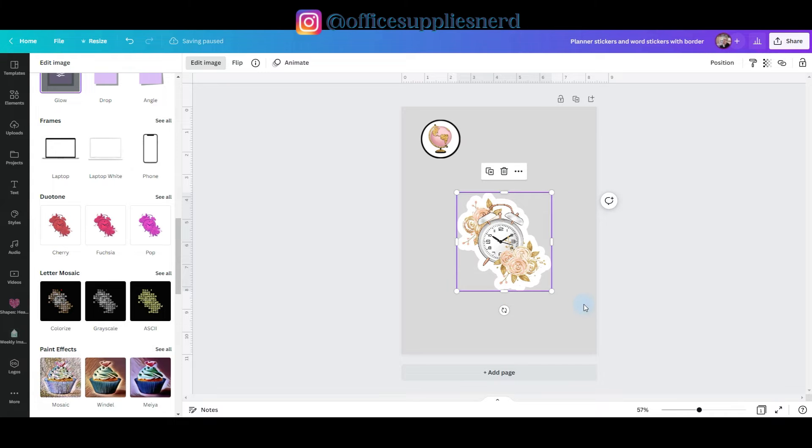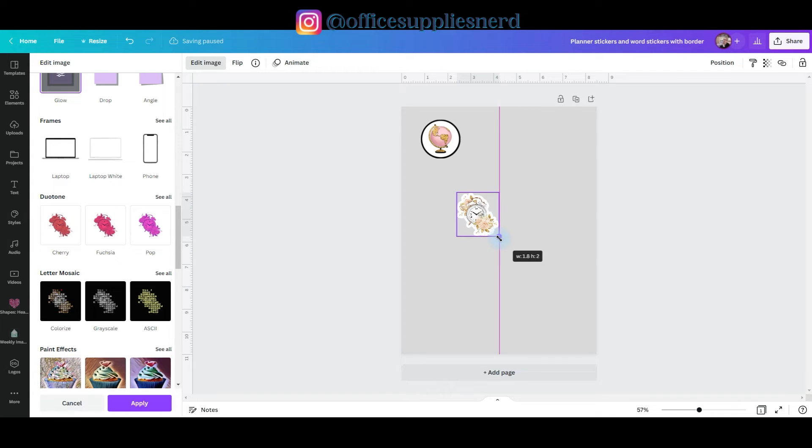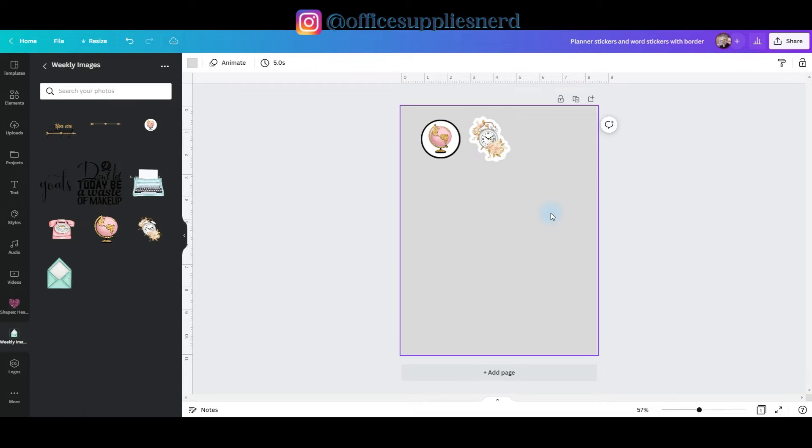Let Canva do its magic and then shrink your sticker down to the size that you want it. Pull it up to the top of your sticker sheet. There's your second sticker with a white border.